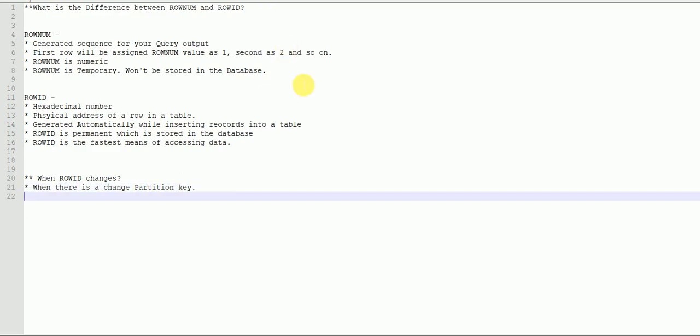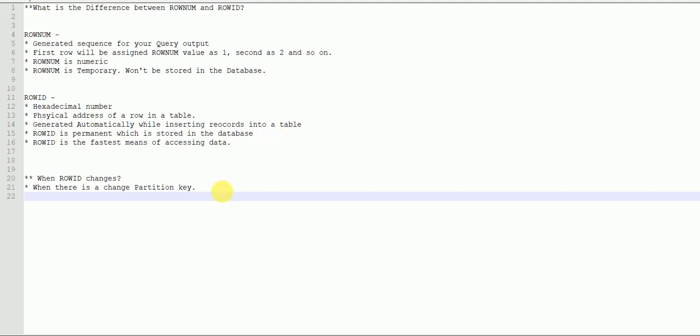When there is a change in partition key, the rowID value will get changed for those records. The second scenario is when you shrink the table — when you move your table so that inserted records can use the free spaces within the database. In that case also, rowID will change.